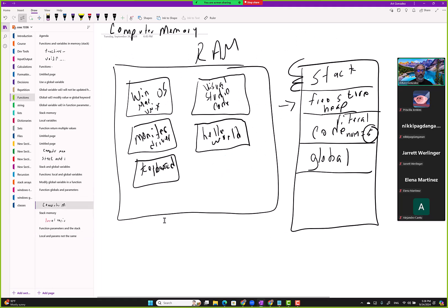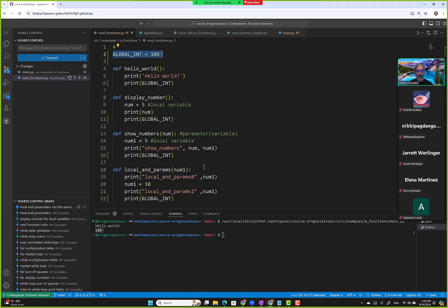How does it work in memory, in our diagram? Let's go back to the original diagram. We have the stack — that's what we've been working with throughout the lecture. We haven't touched free store or code memory. But notice we also have a global block of memory. A student asked: what happens with global variables? Global variables are stored in a different memory area, and functions look there when they can't find a variable in local scope.